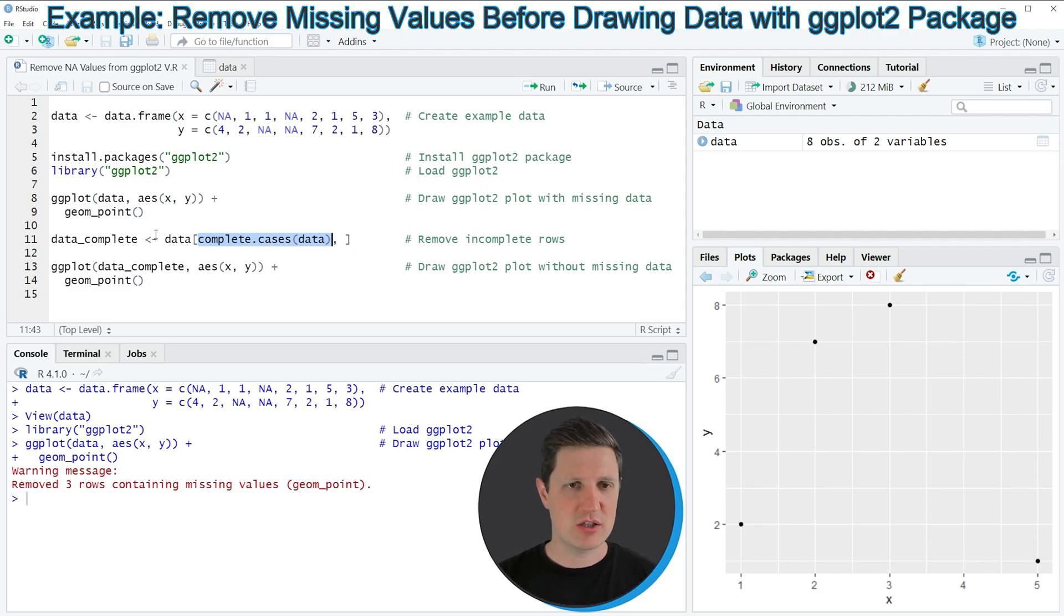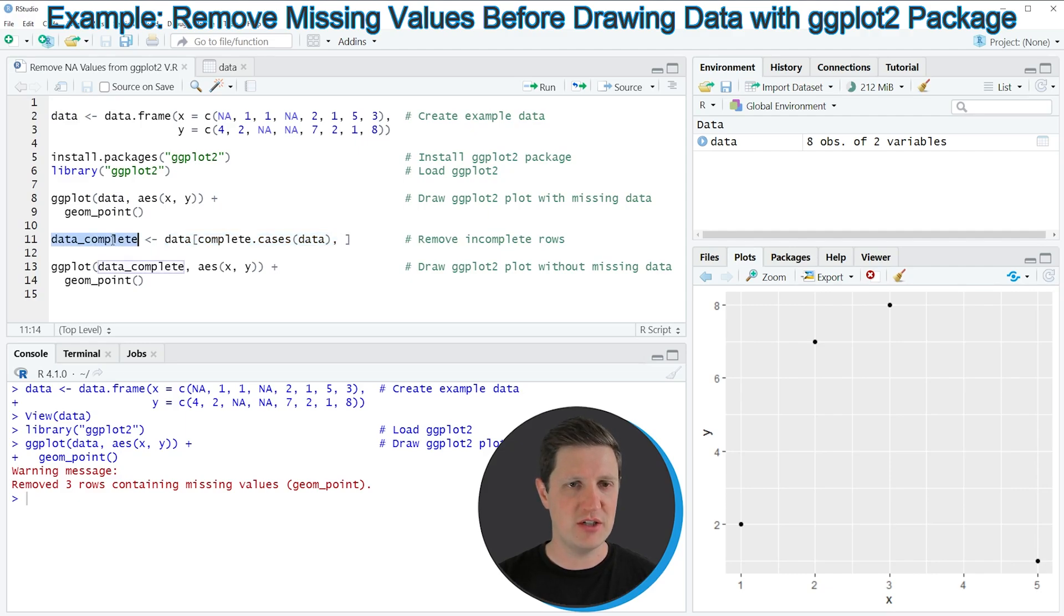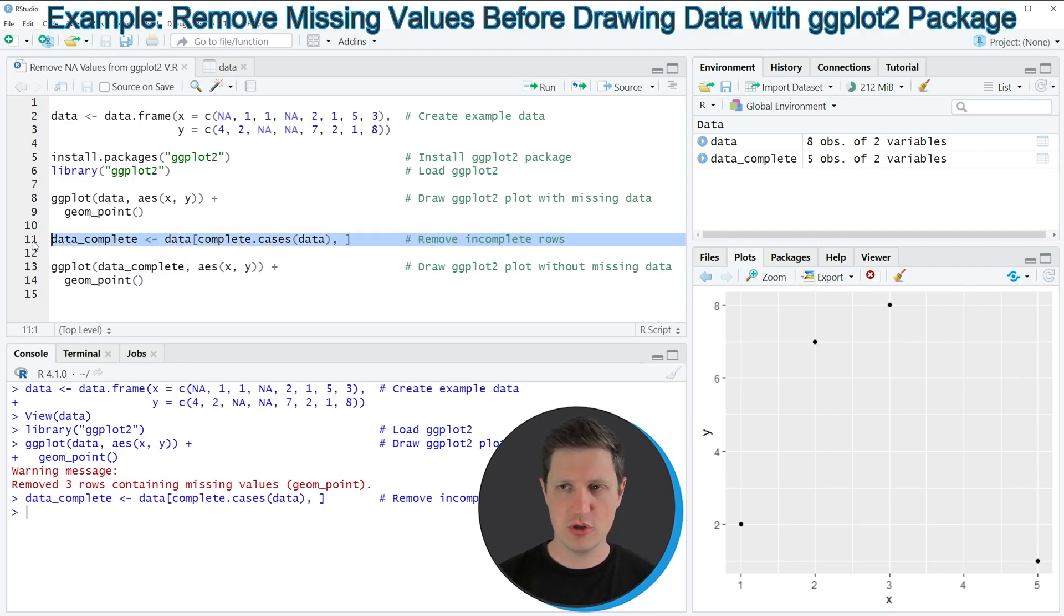Then we are storing the output of this in a new data frame object which is called data_complete. If you run line 11 of the code you can see at the top right of RStudio that a new data frame object has been created.